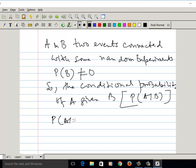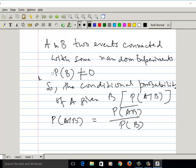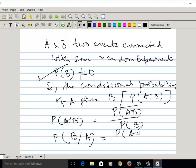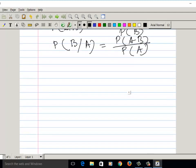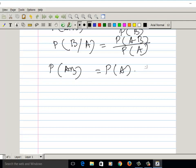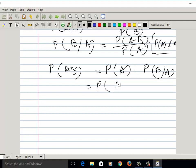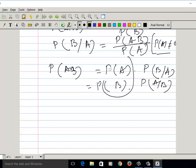We can write P(A|B) equal to P(AB) divided by P(B), where P(B) cannot be 0. Similarly, we can write P(B|A) as P(AB) divided by P(A). From this, P(AB) is nothing but P(A) times P(B|A), where P(A) cannot be 0. These are the non-zero elements.